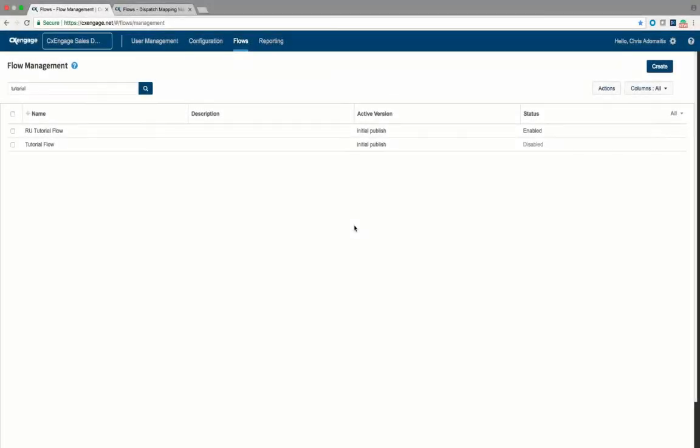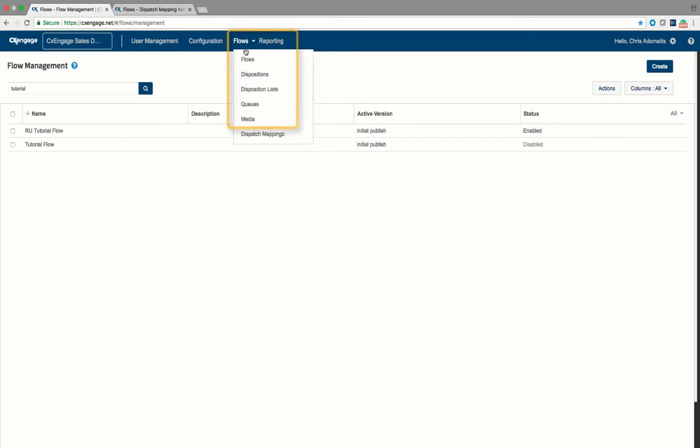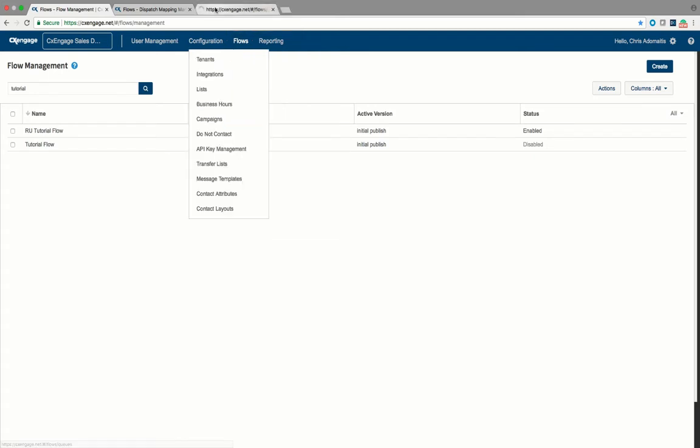In this demo we are going to create an SMS flow to handle and route SMS messages. Before we begin an SMS creation flow, it is very important that you have at least a single media file defined in your tenant. Now this media file is not going to be used in a real life play.